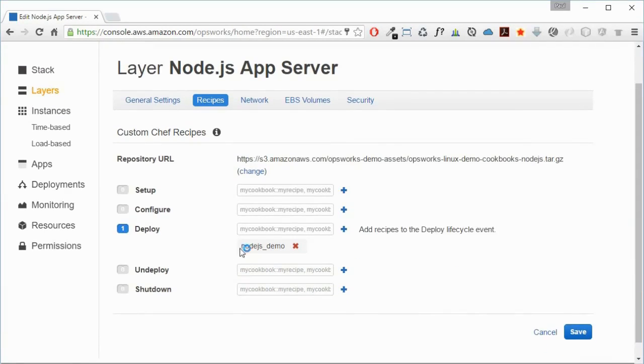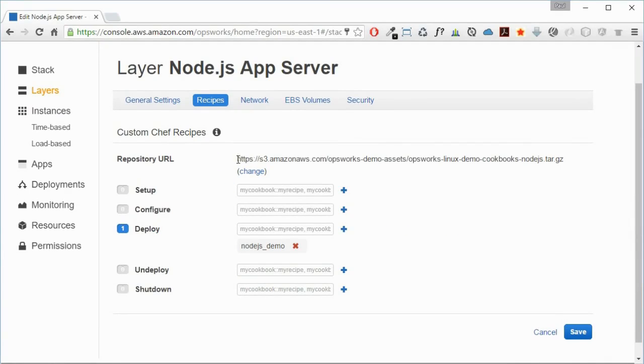There we can see a Node.js demo recipe that is used for deployment, and that is located in an Amazon S3 bucket. That is the code that defines our infrastructure. When we talk about infrastructure as code, this is what we're talking about.